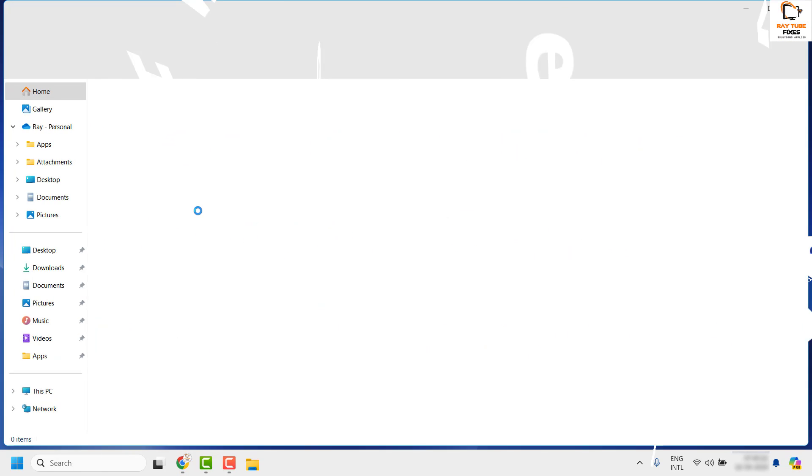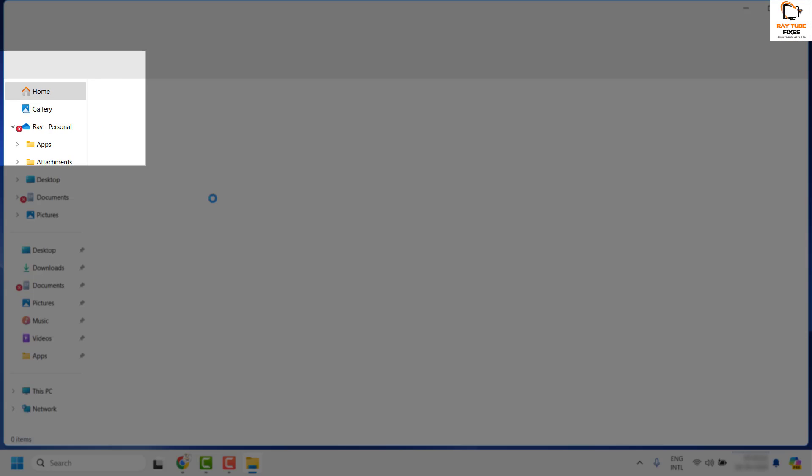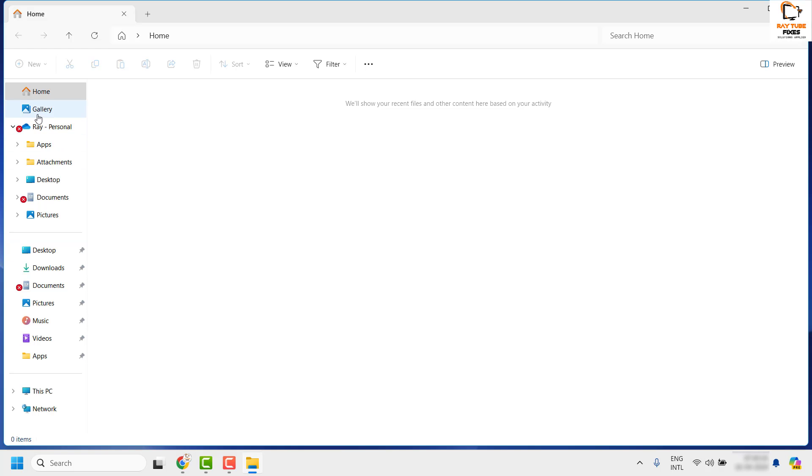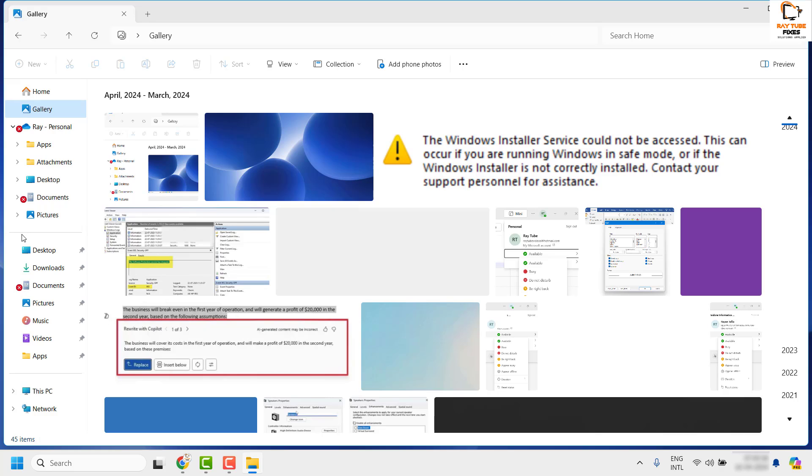Gallery is a new page that Microsoft has introduced in File Explorer as part of Windows 11 23H2. It offers a new view identical to the one available in the Photos app. The page previews images with larger thumbnails, hides the file names, and uses chronological sorting.